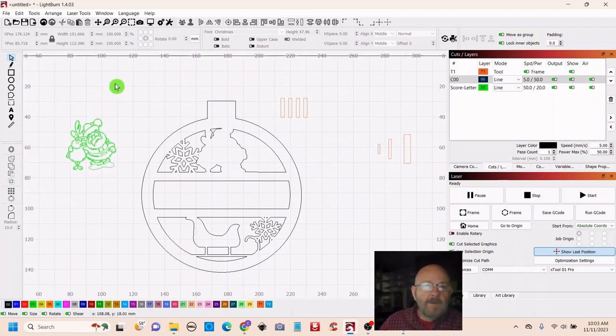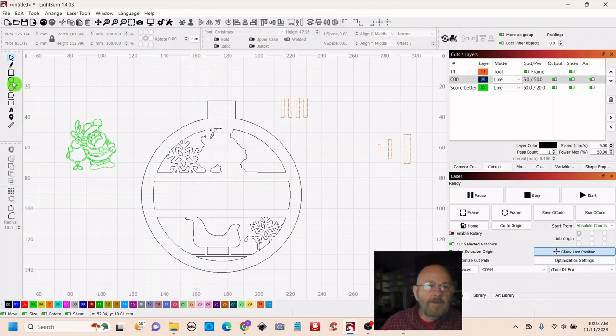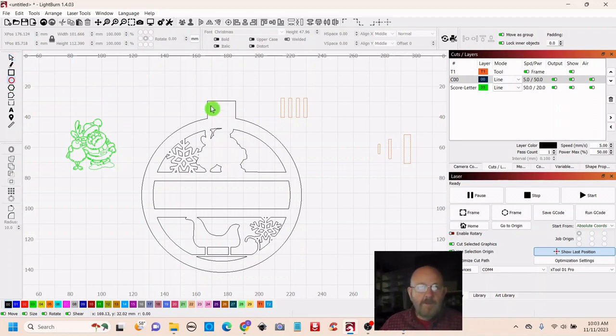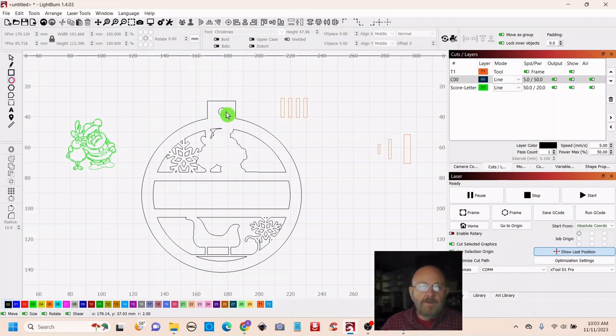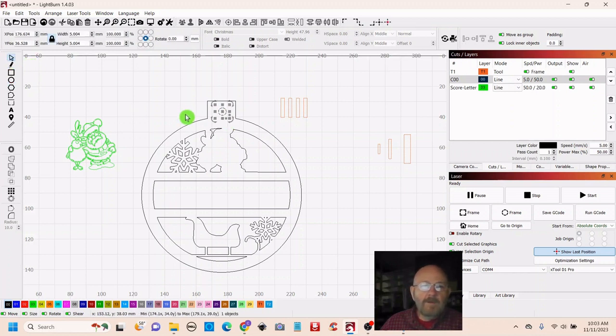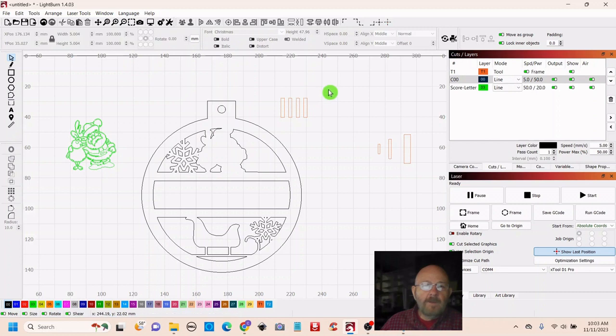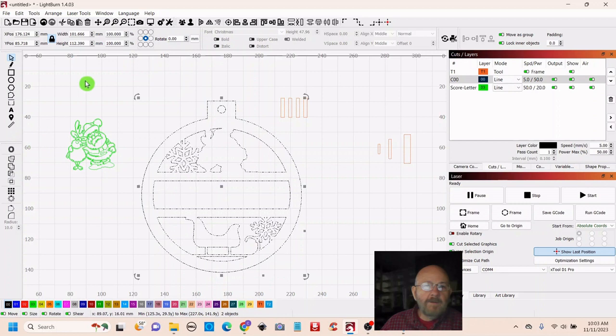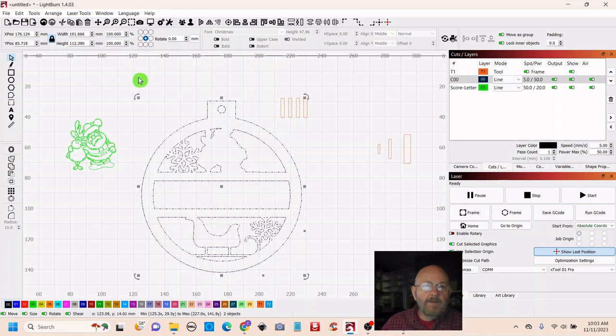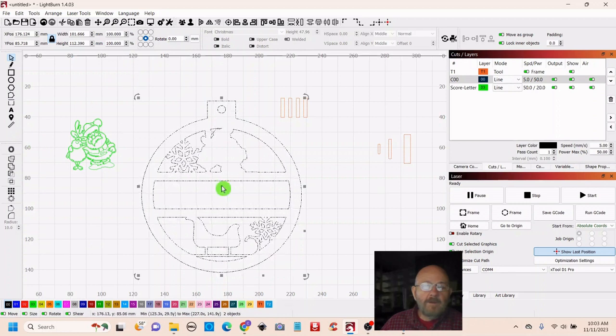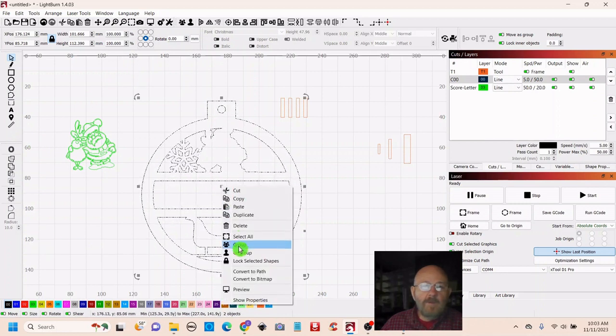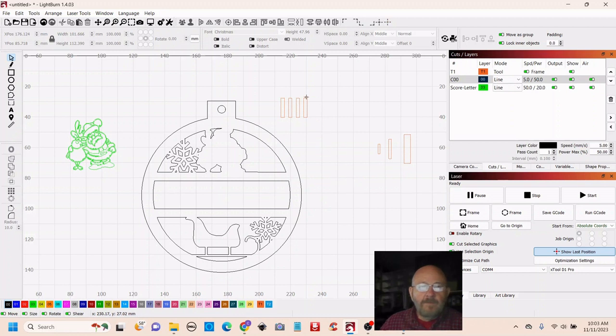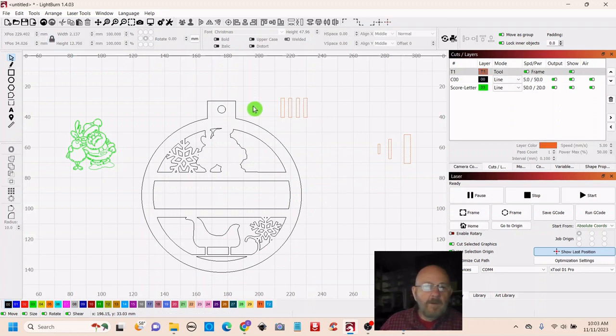And then we need to put a little hole for the hook so just grab a circle push shift draw it out click the selector tool and then put that hole wherever you want that looks like a pretty good spot and then we can just group that in almost forgot where group was okay so now.